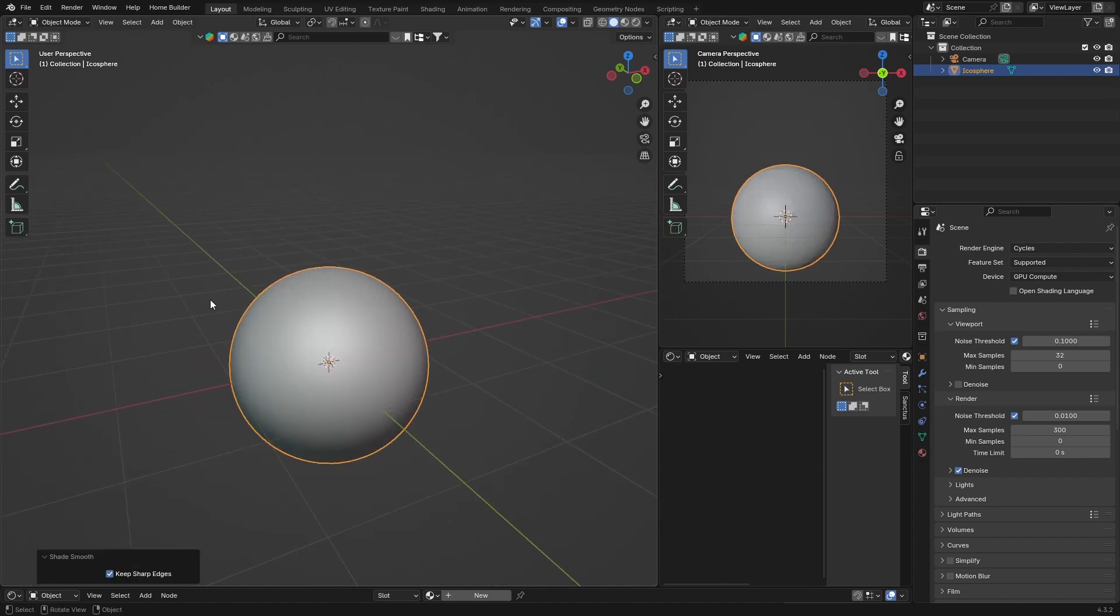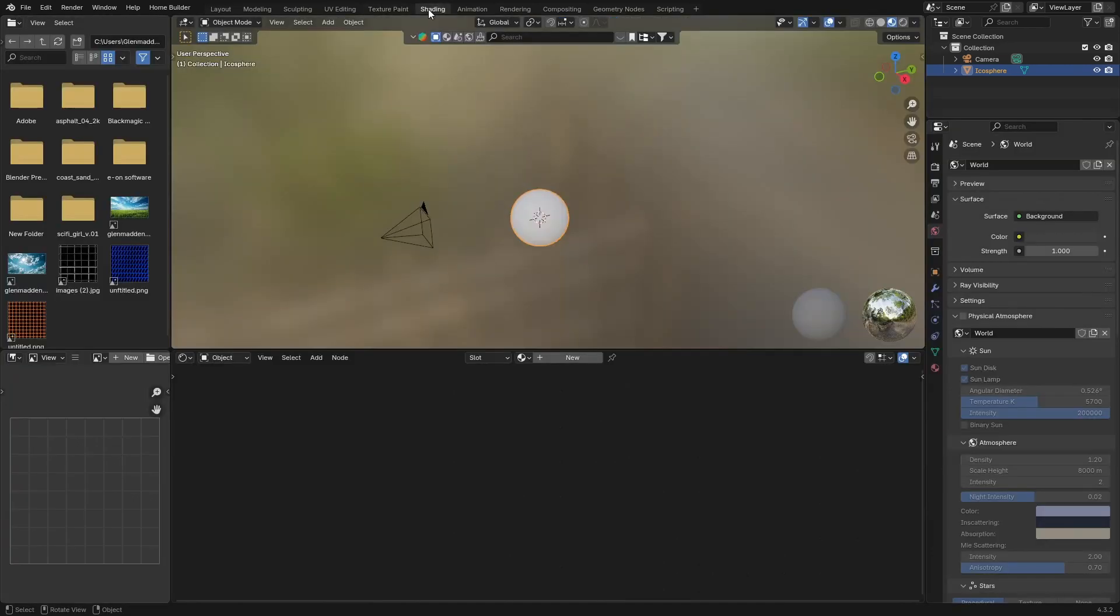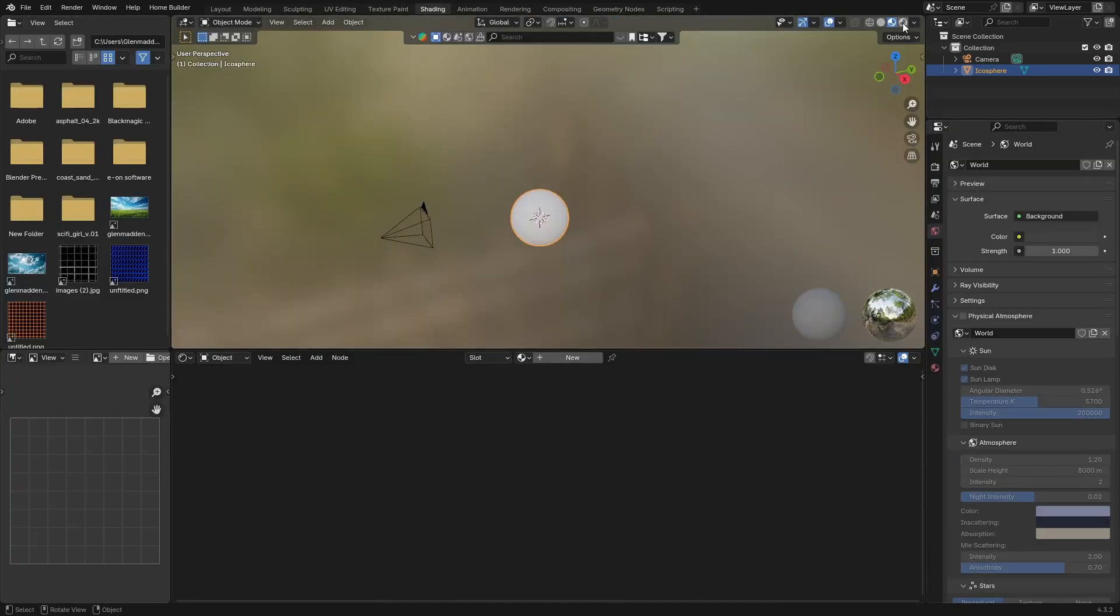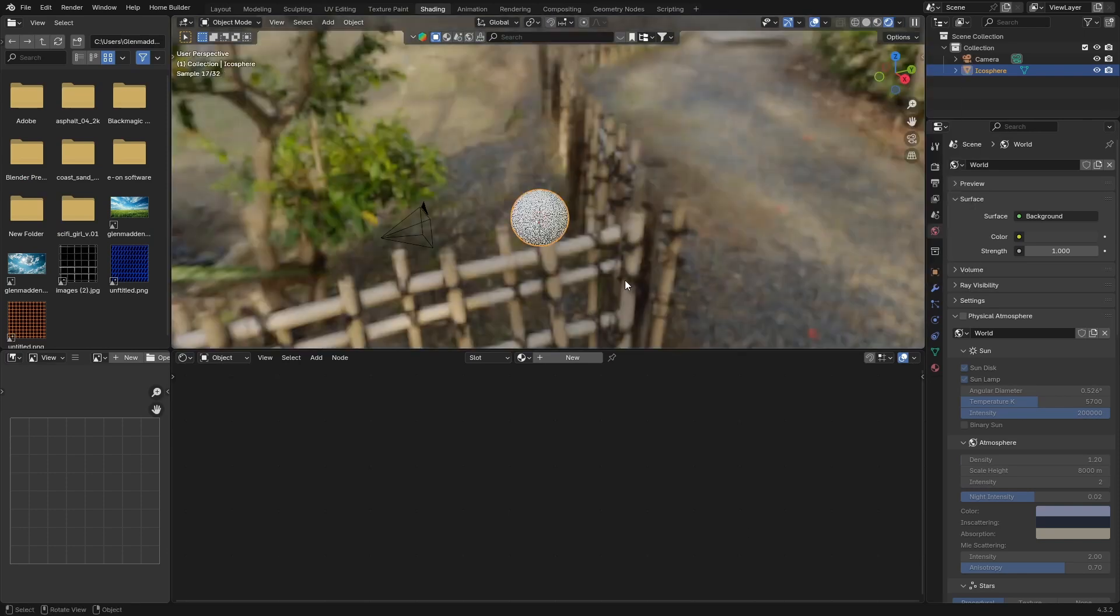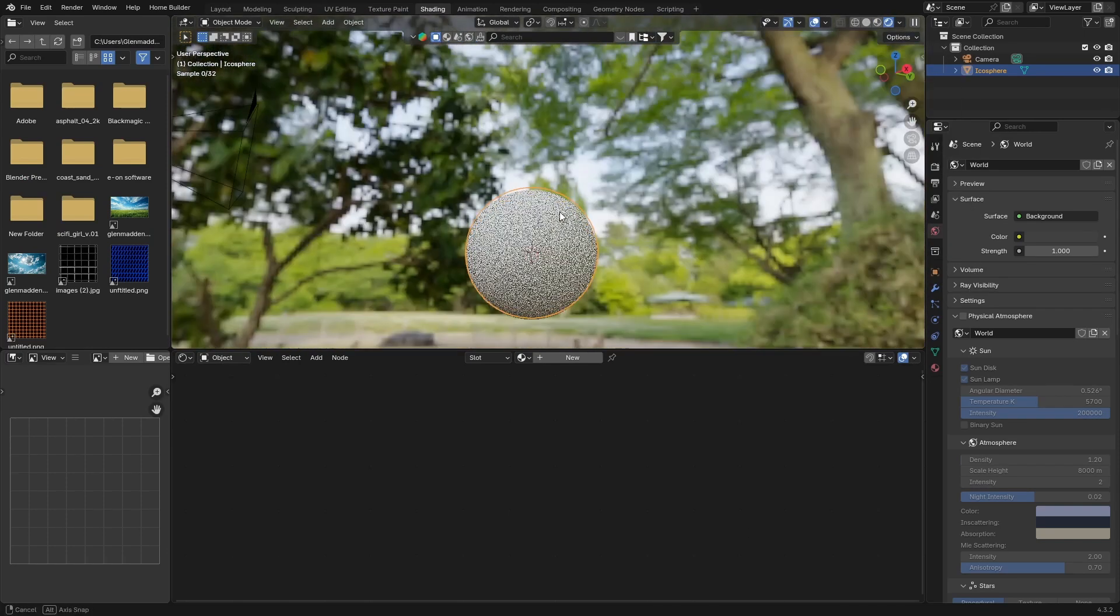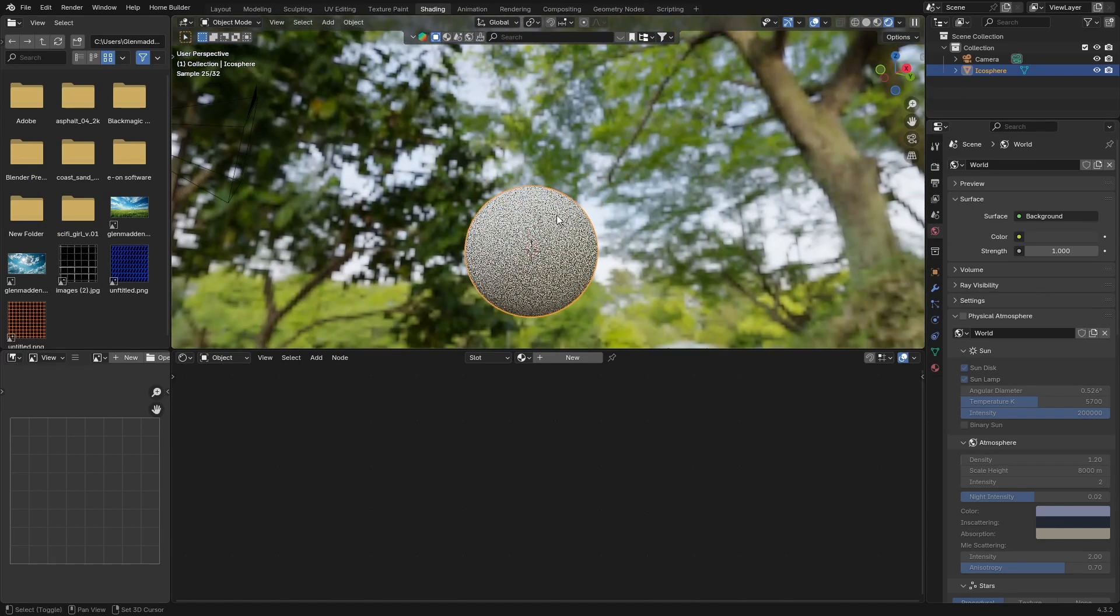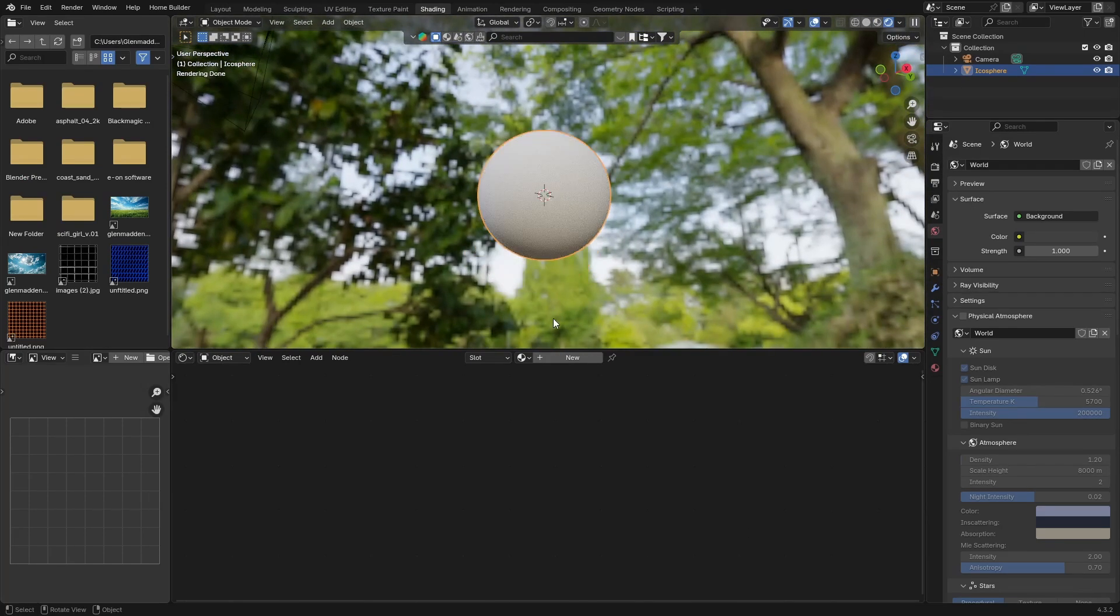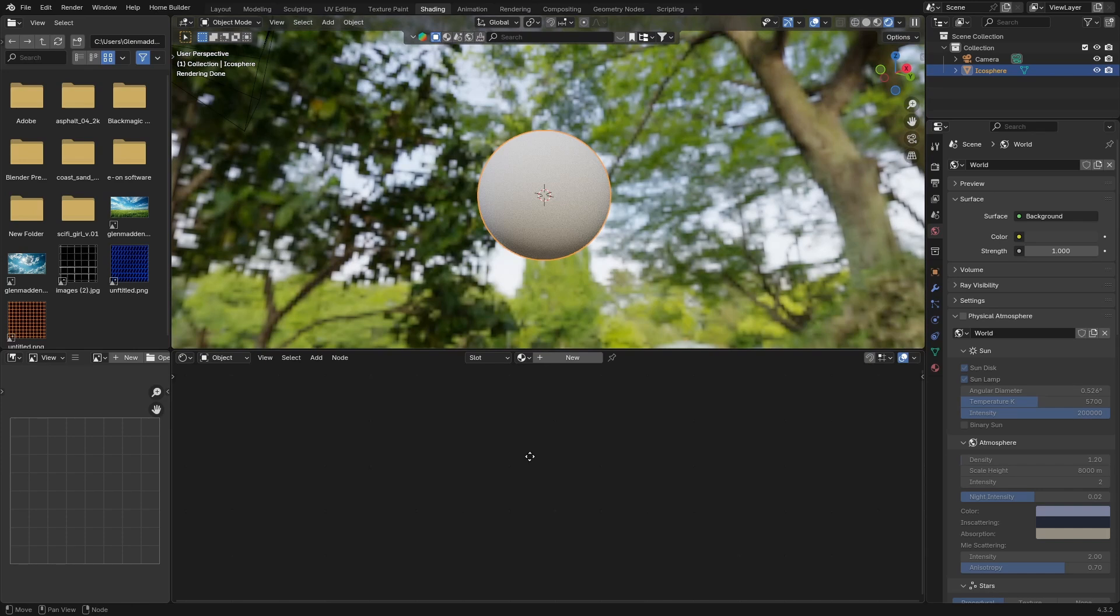I'm going to right-click and shade smooth. Now what you want to do is go to Shading. Let's go here and you're going to click here so we can see what we are working with. It's not going to make much of a difference in this view, but yeah, hit New.